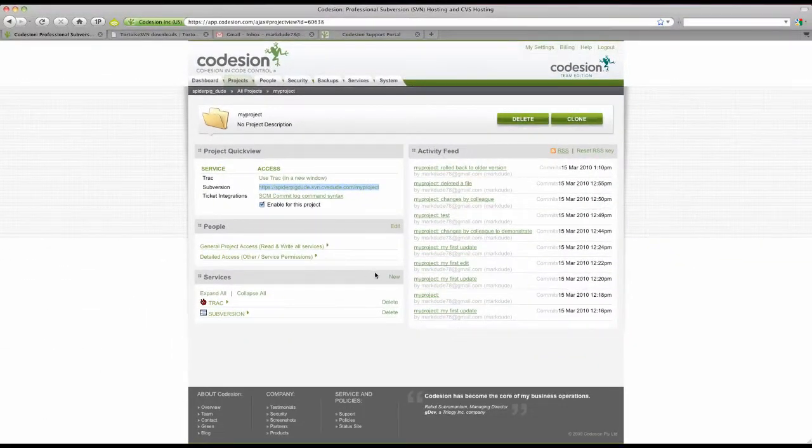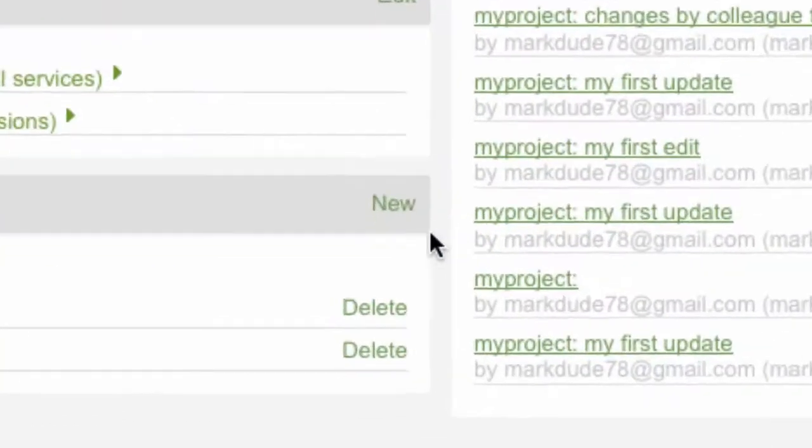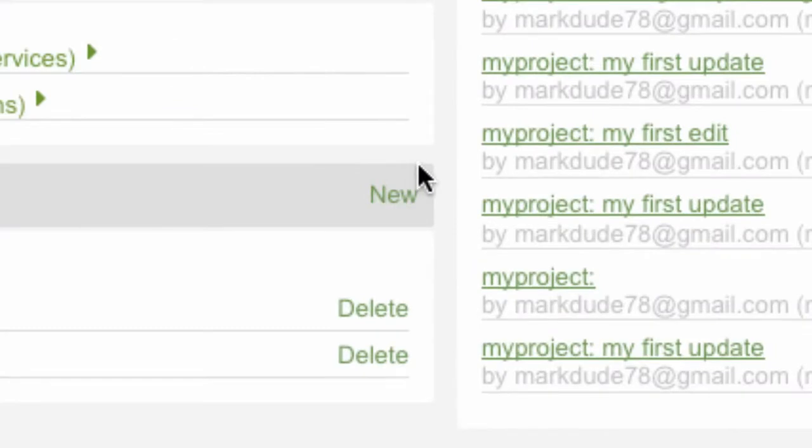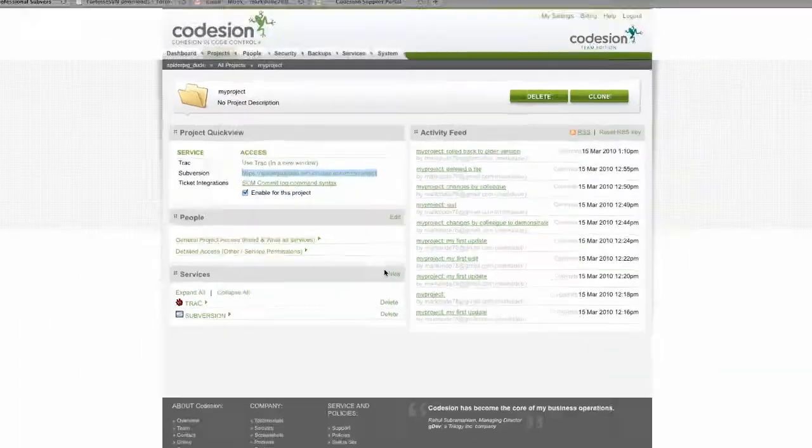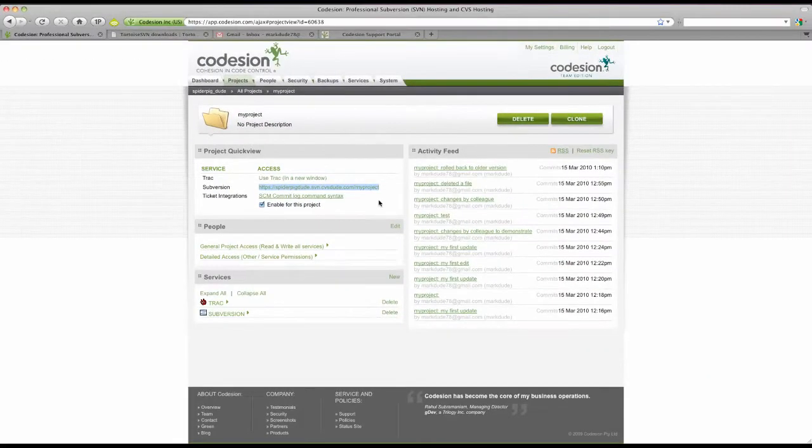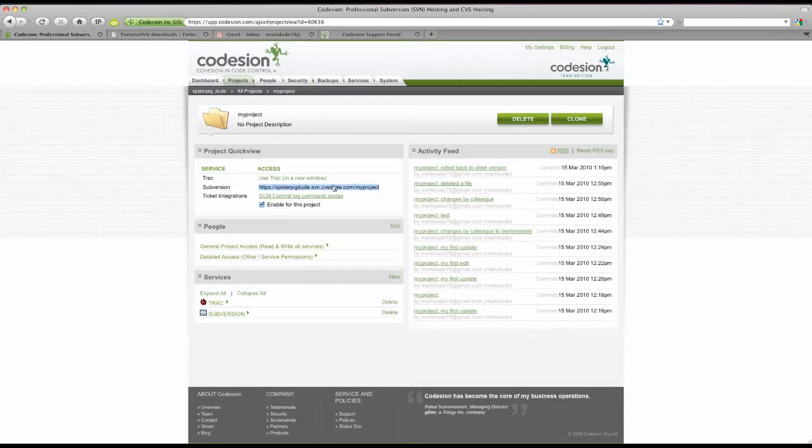Please note, if you have not added the Subversion service, click the New tab and make sure you check the Subversion box and the Subversion Access URL will appear up top.